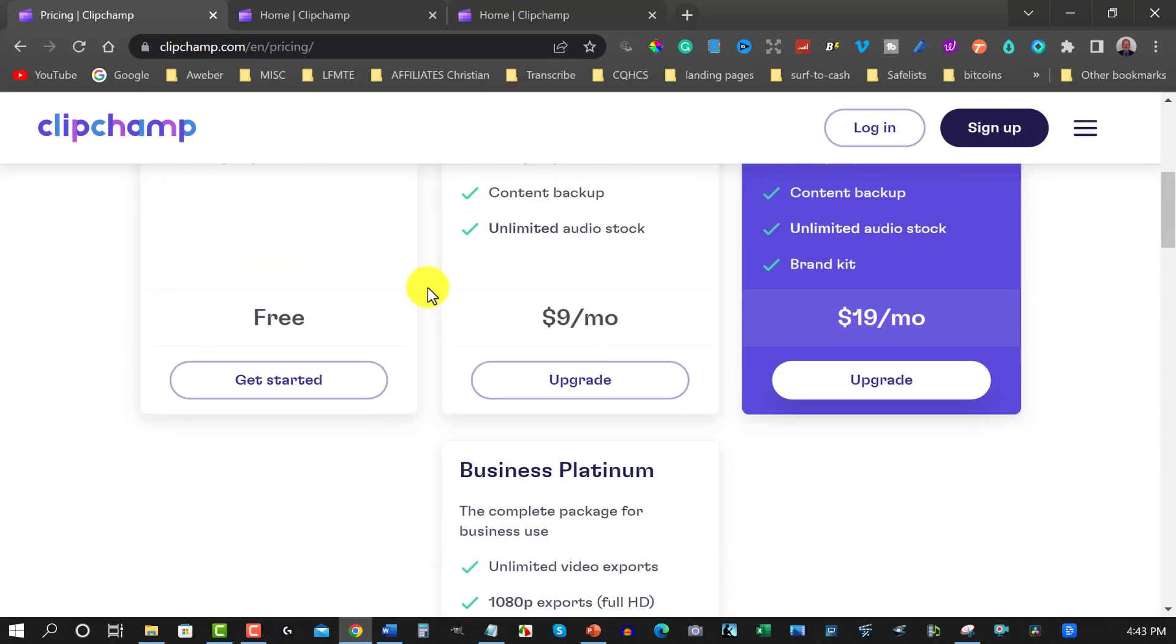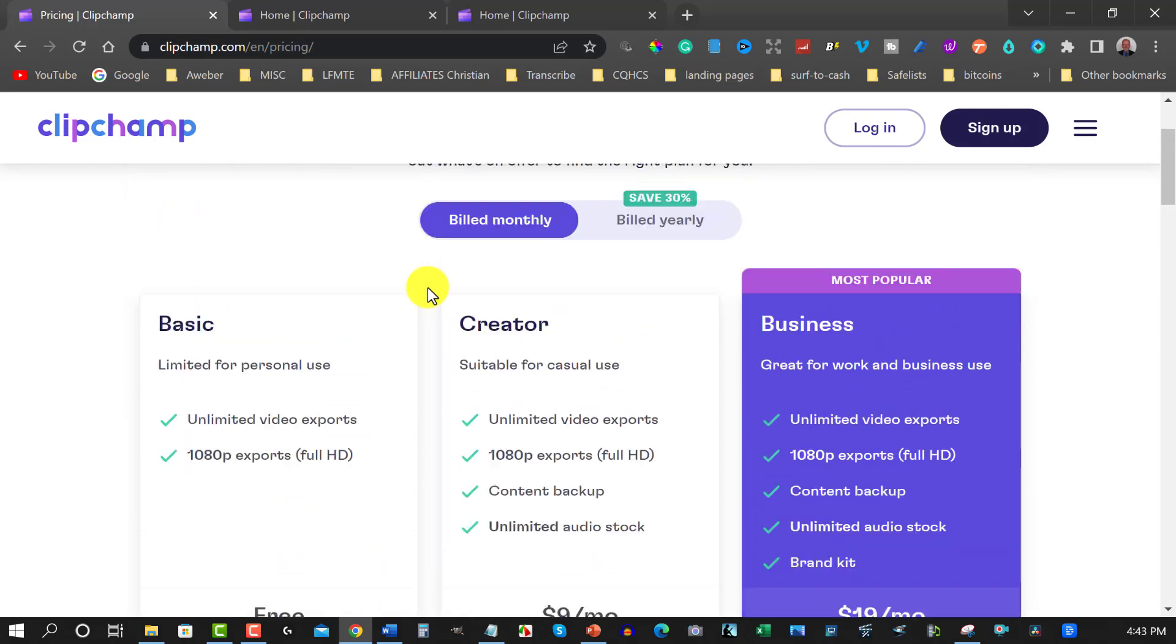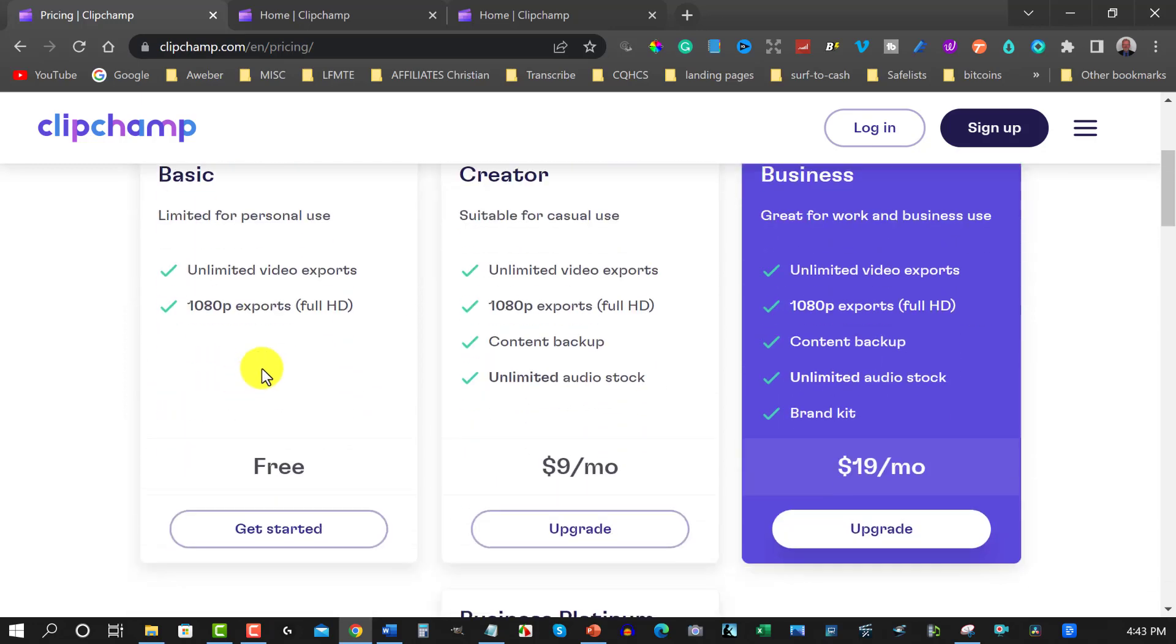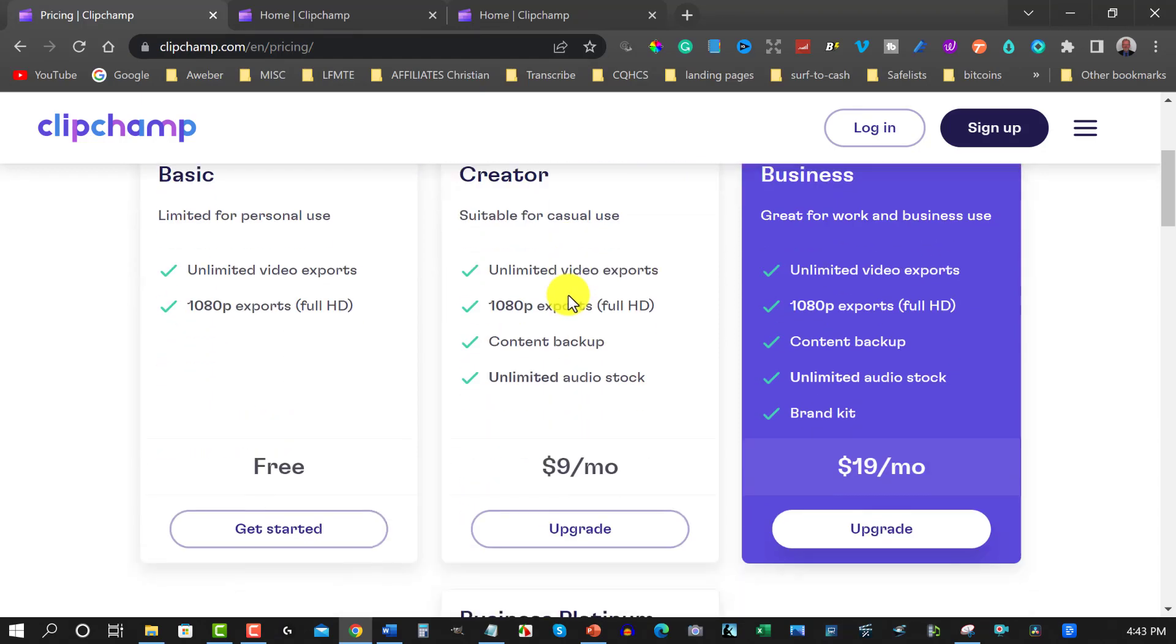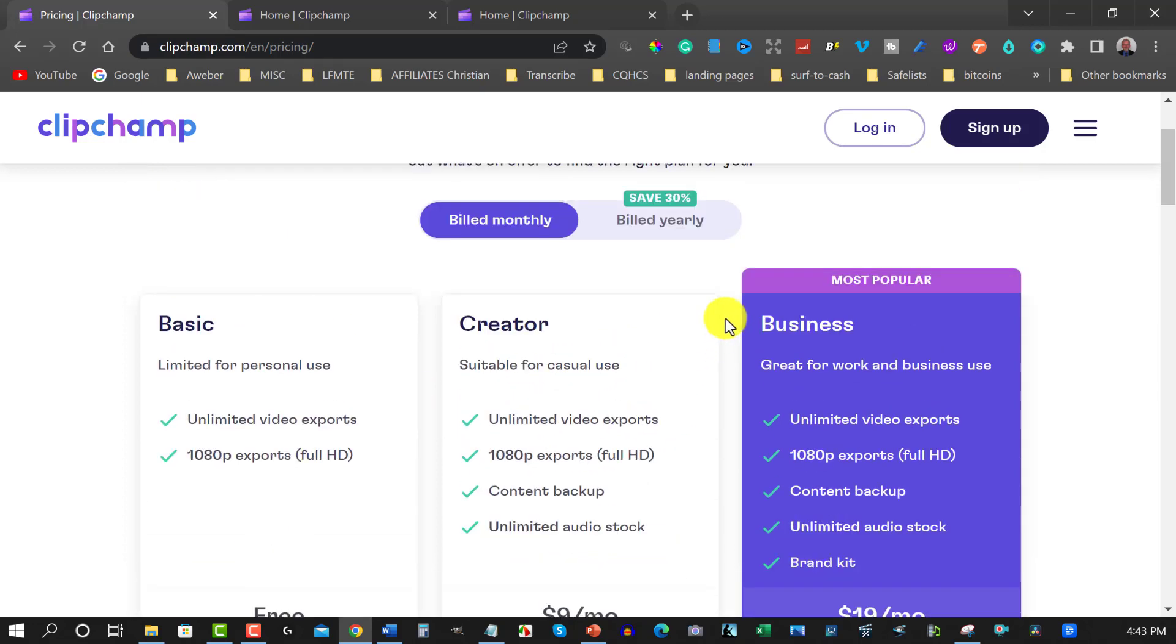Anyhow I will record a little bit of this in ClipChamp so you can see what it's like. So right now you've got your basics which is free which is the one I'm currently using, or you can go for the Creator which gives you unlimited video exports, 1080p exports, content backup, unlimited audio stock.